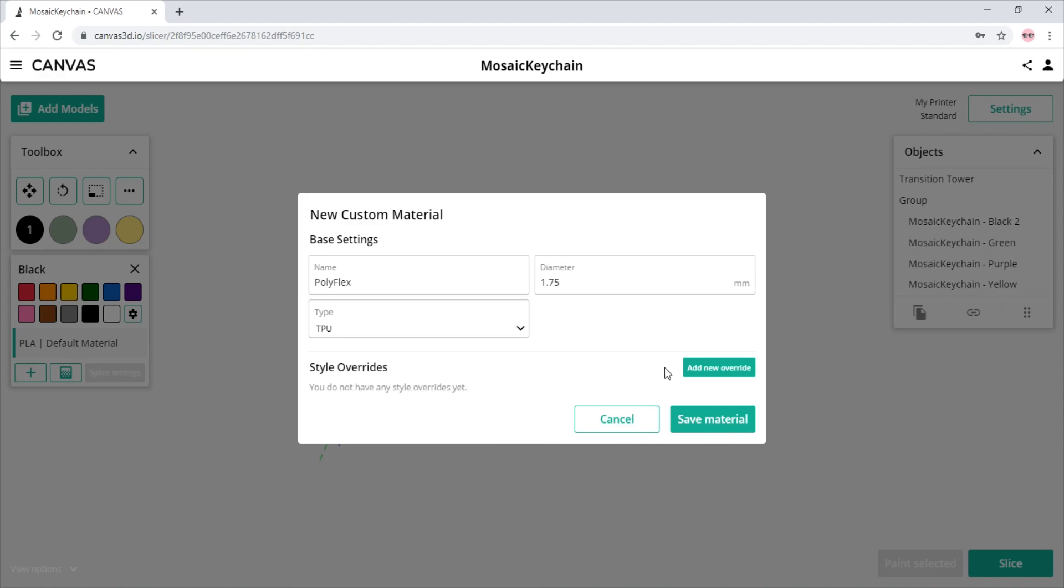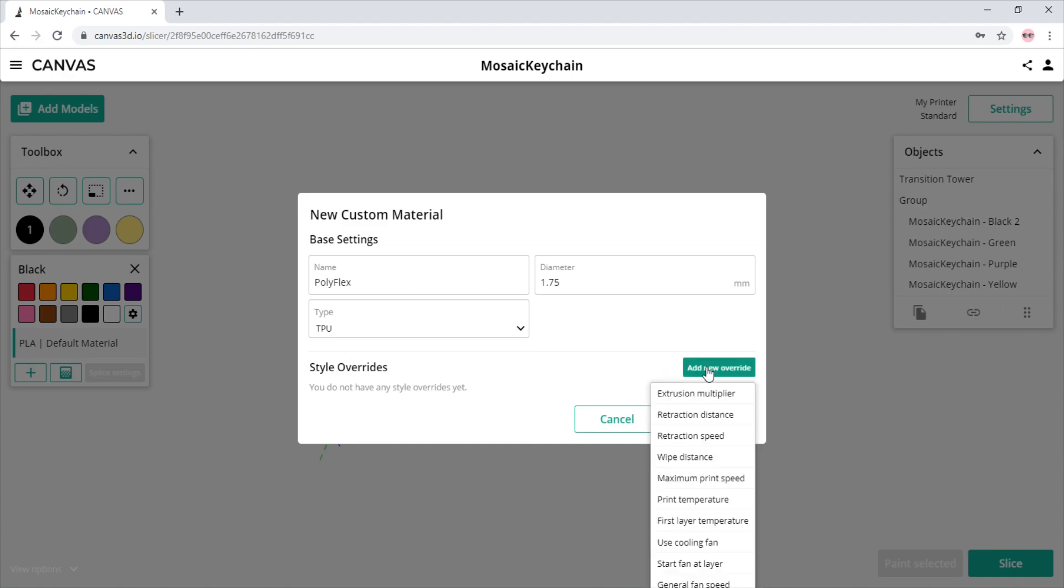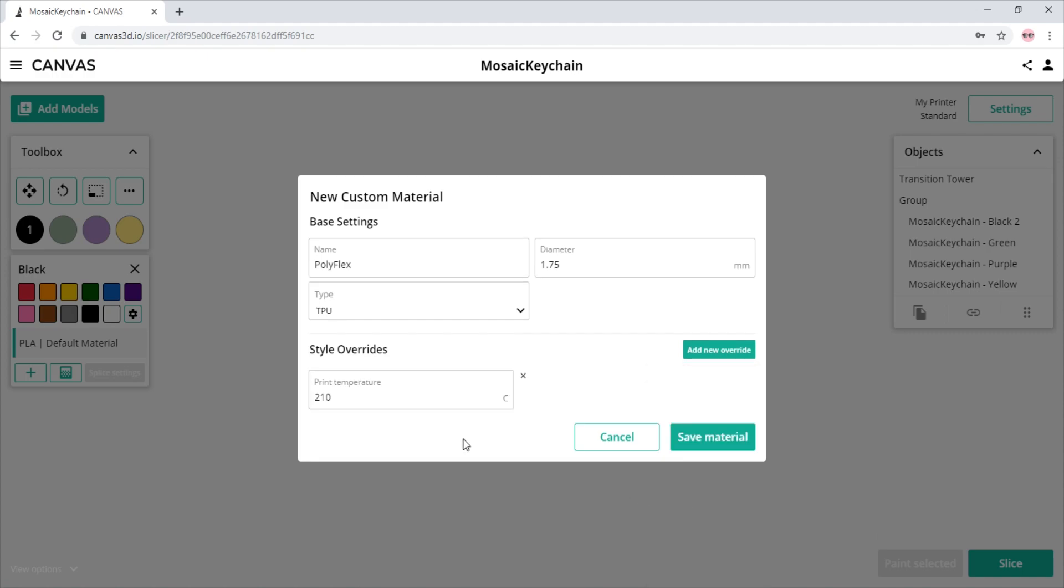If we wish to change specific print settings for certain materials, we can do that using style overrides. When we select Add New Style Override, we are given a drop-down menu with different style overrides that we can use. For this example, we will add a style override for the print temperature and change it to 230 degrees. This style override will only affect this material profile and will override the print temperature in the Settings tab.